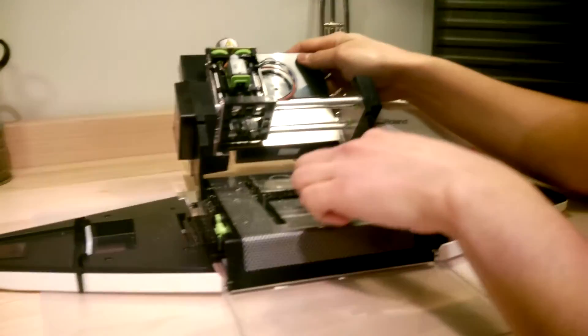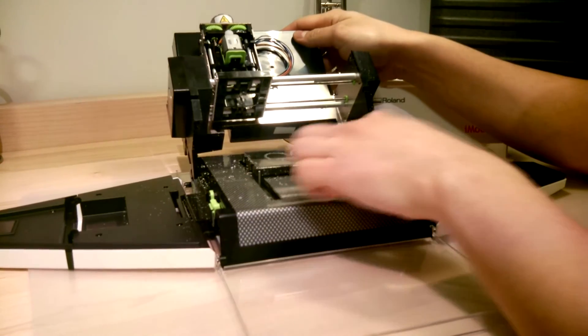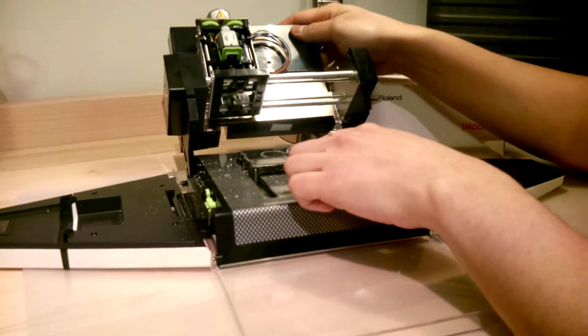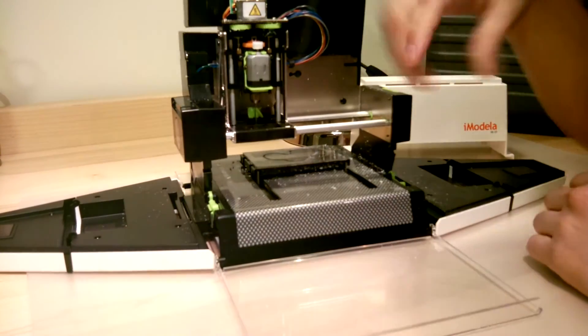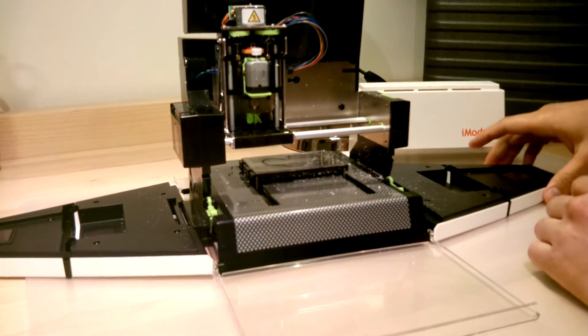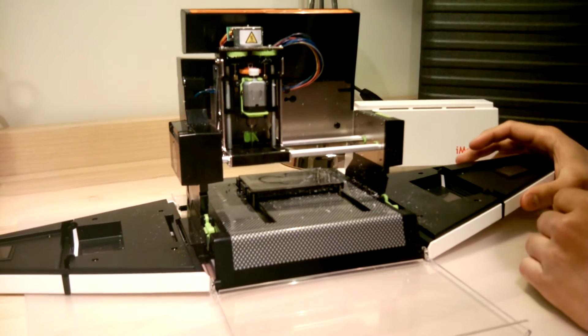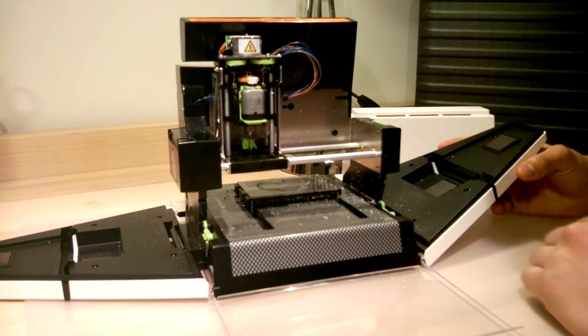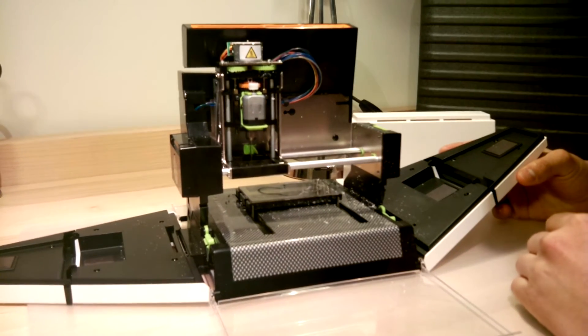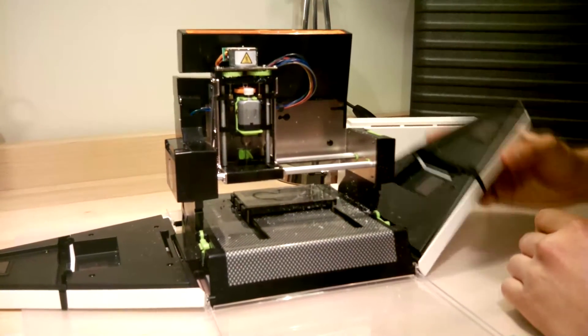Basically, you set your material there with double-sided sticky tape, and the mill will mill it. The software that comes with the iModeller is fairly easy to use, and we got it running in just under an hour.